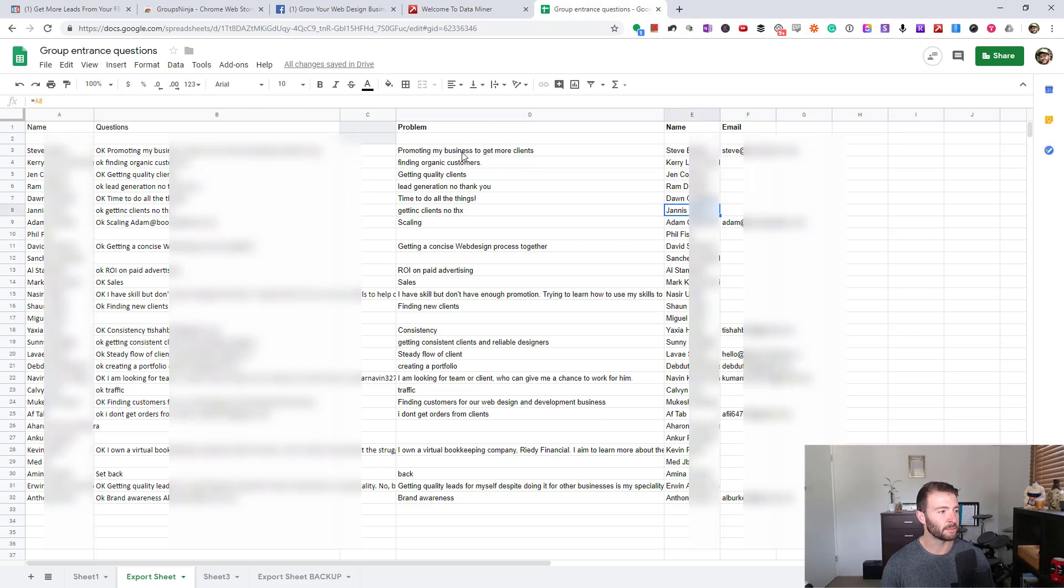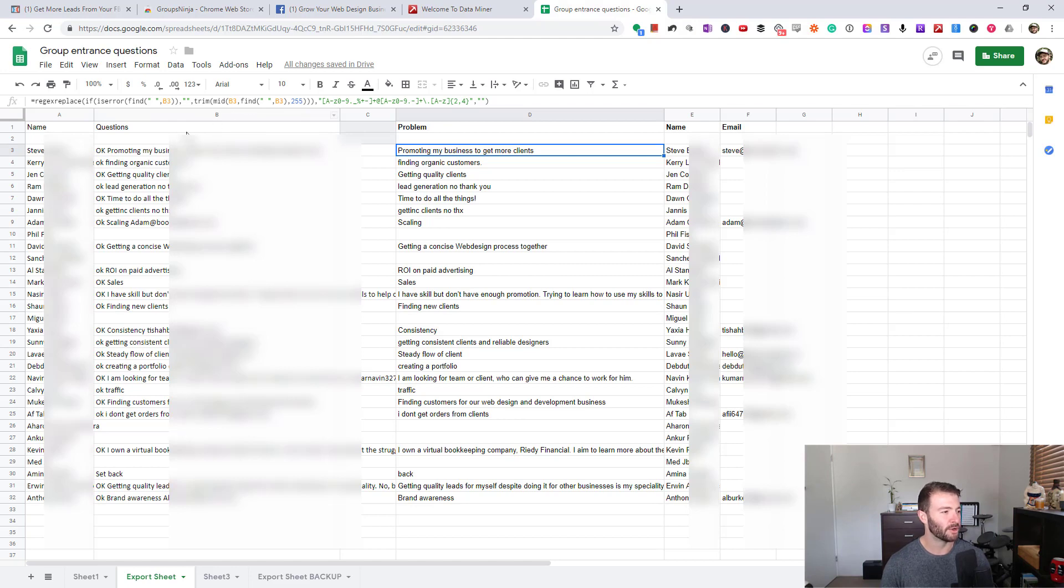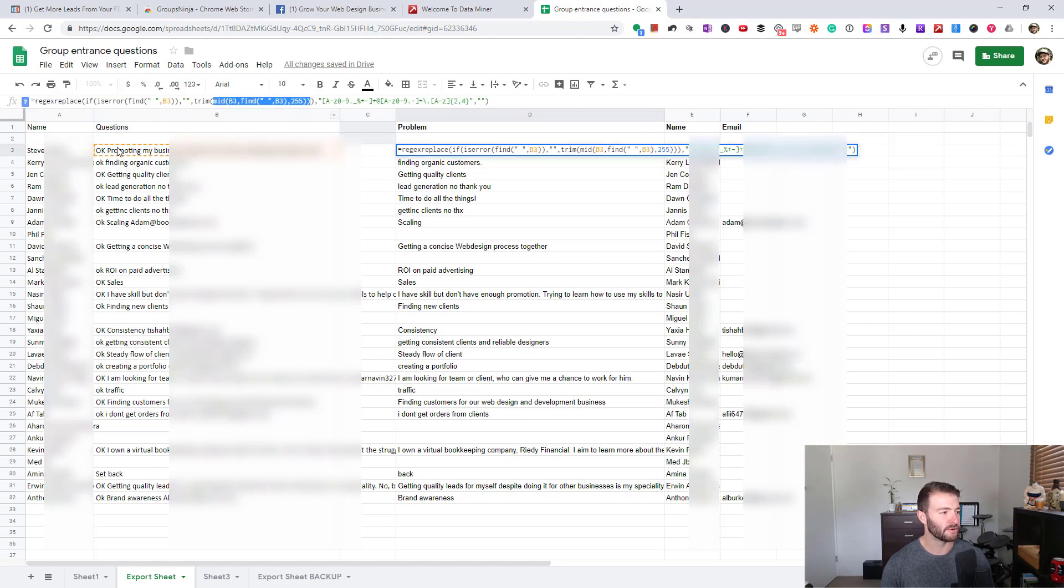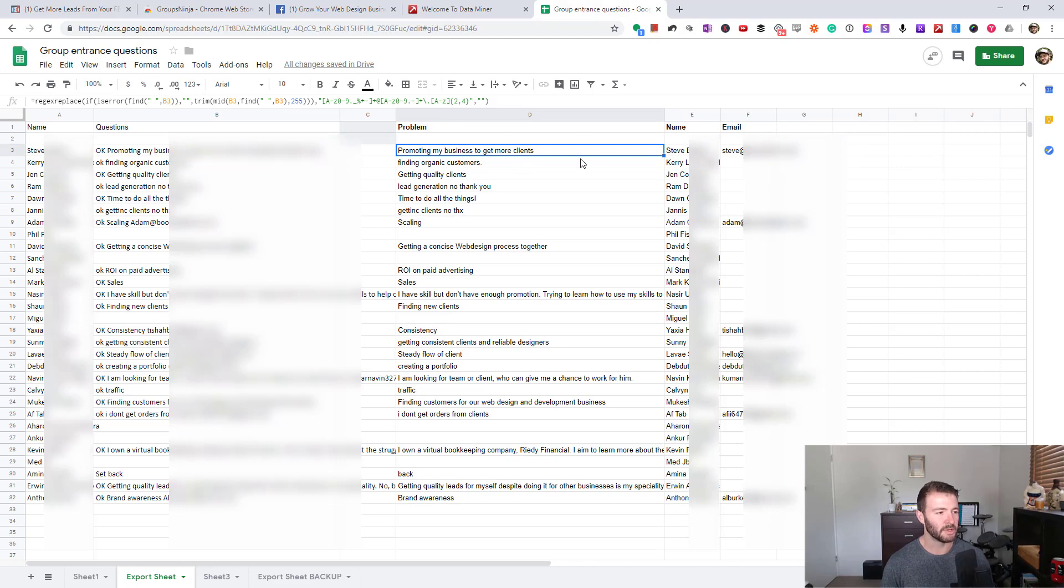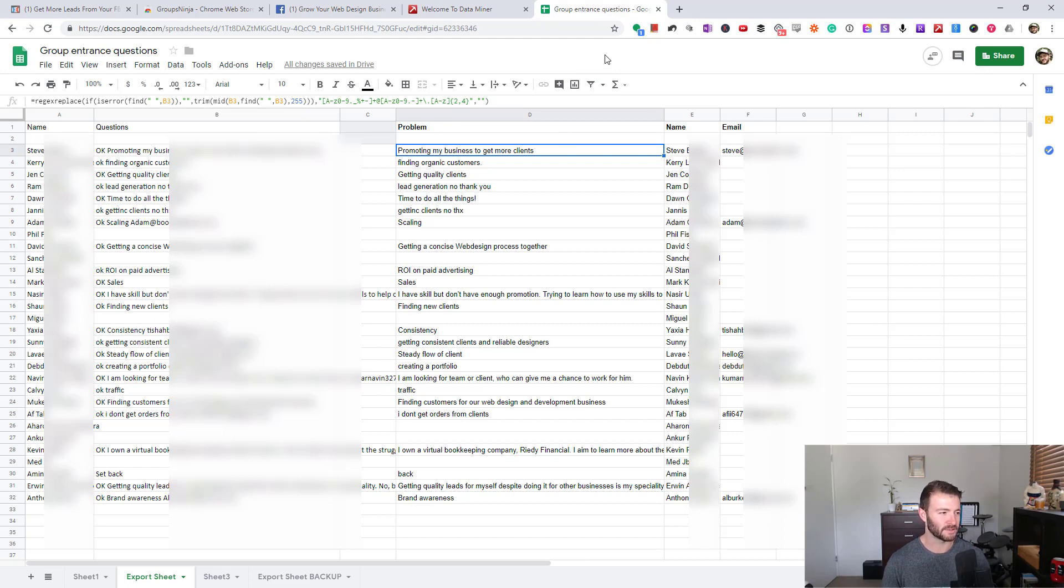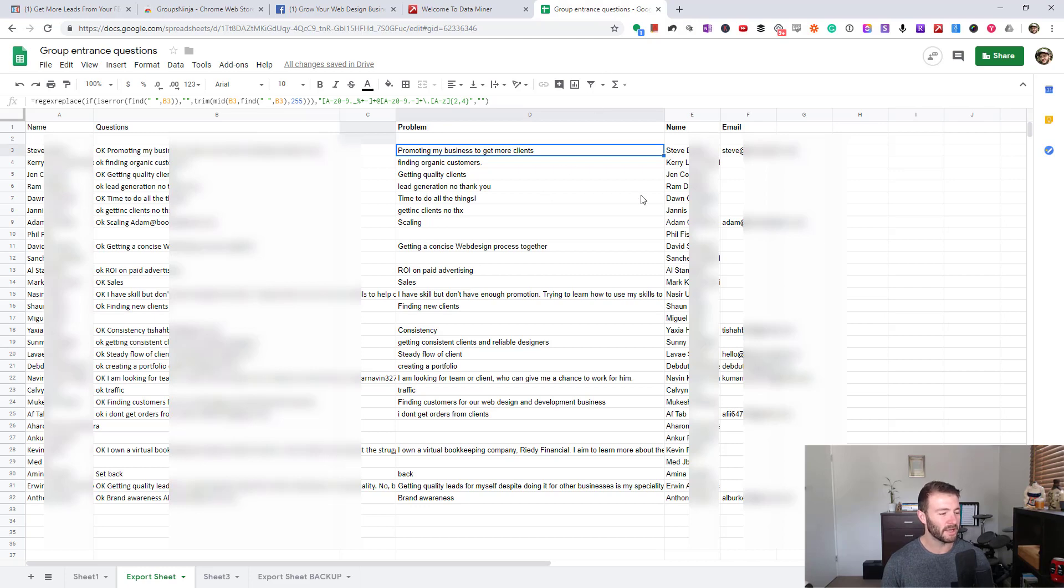In "Problem," it essentially is just going over the first question, skipping over the first word using the MID function. You can see here it's looking for the first space and then getting everything from then on, and then removing the email so we're left with the problem. This might be a little bit different for your use case. You'll have to work that out for yourself because there's too many different ways to do this.